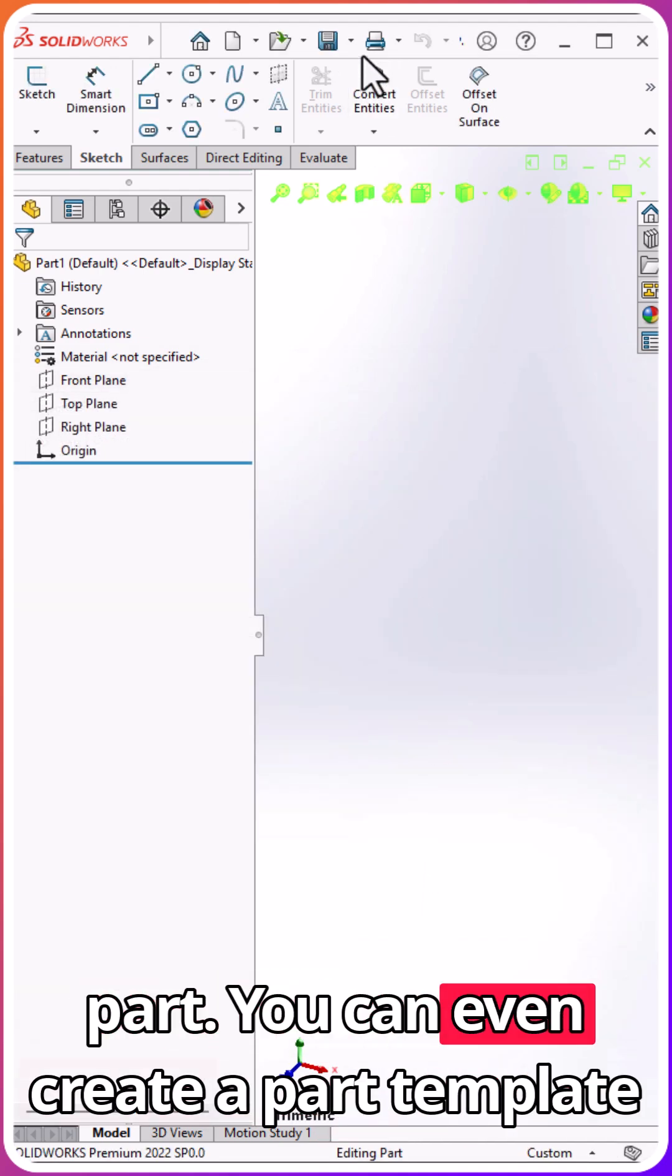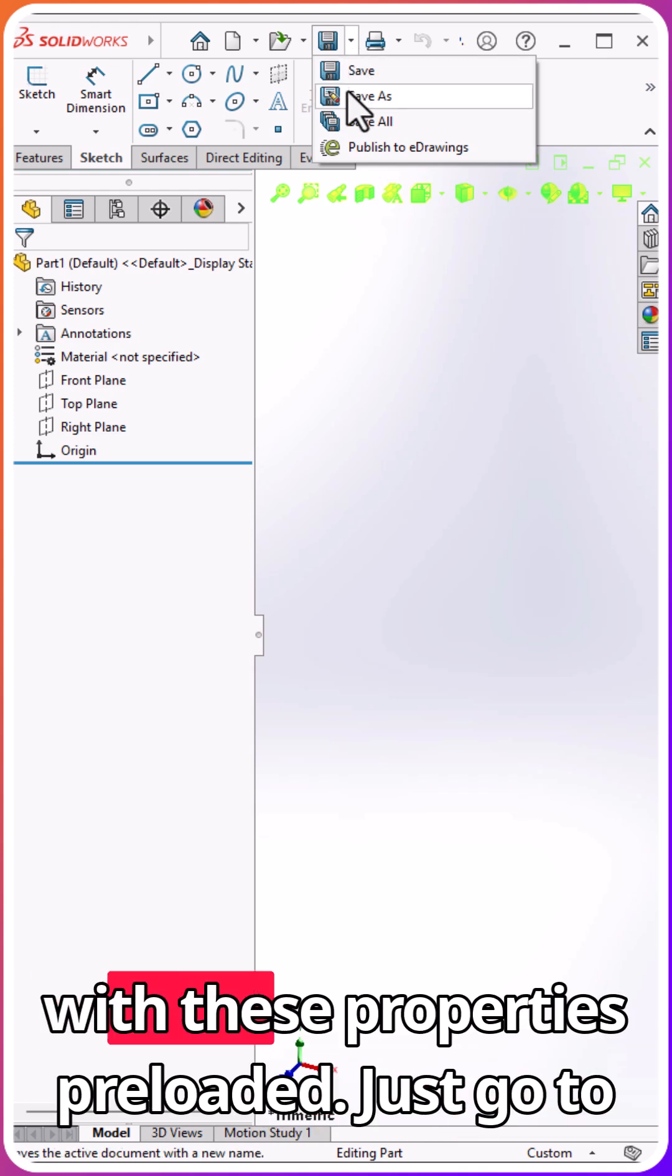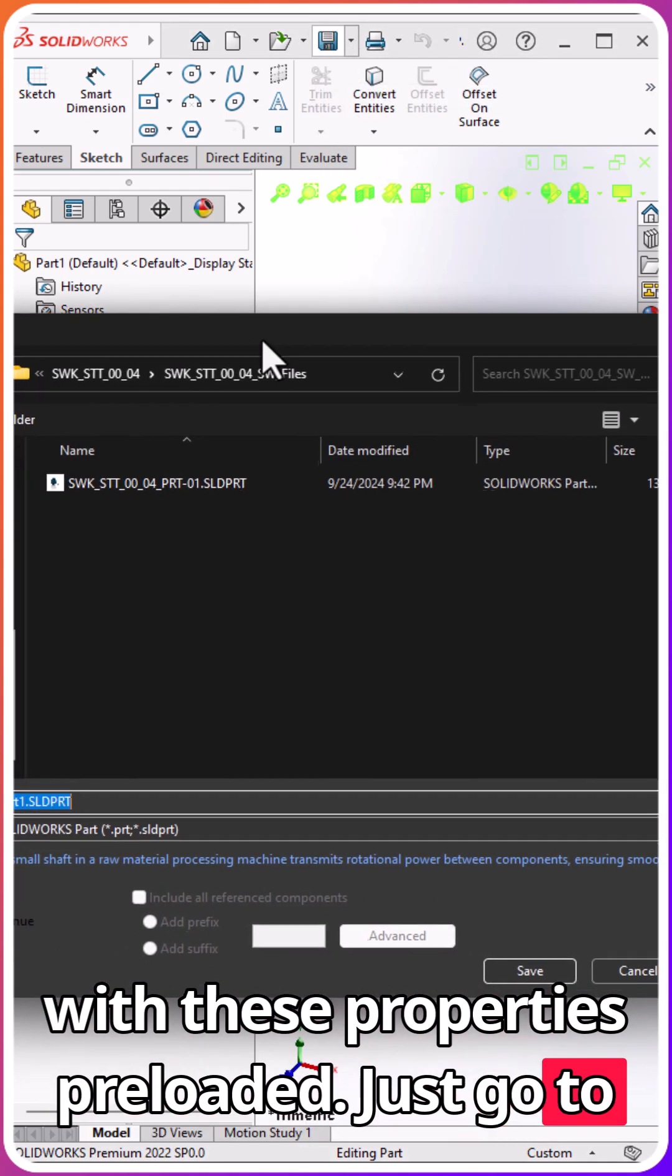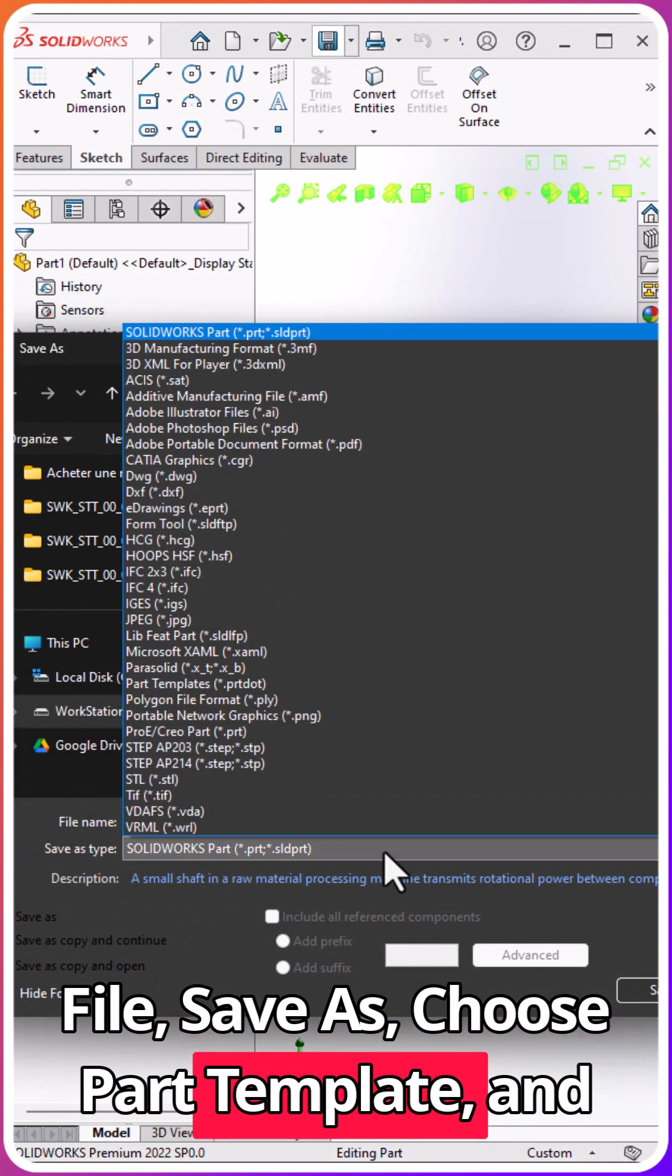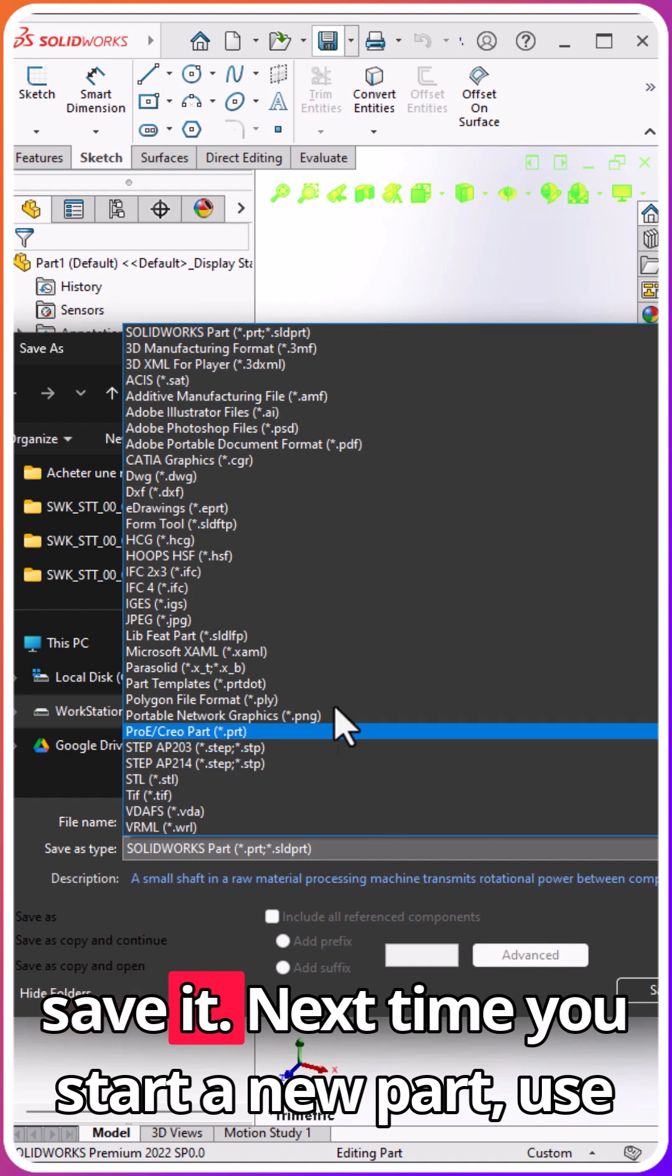You can even create a part template with these properties preloaded. Just go to File Save As, choose Part Template, and save it.